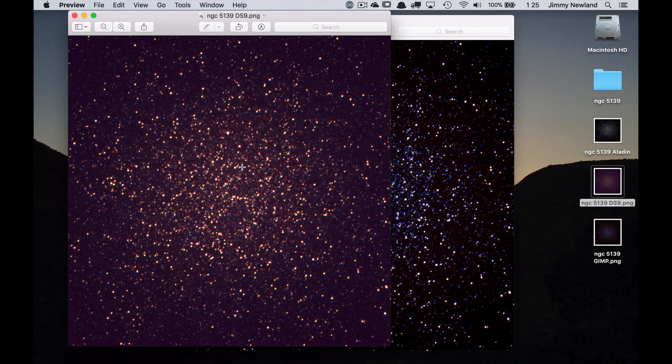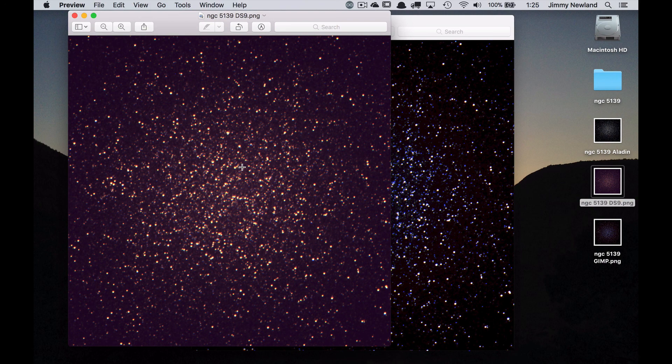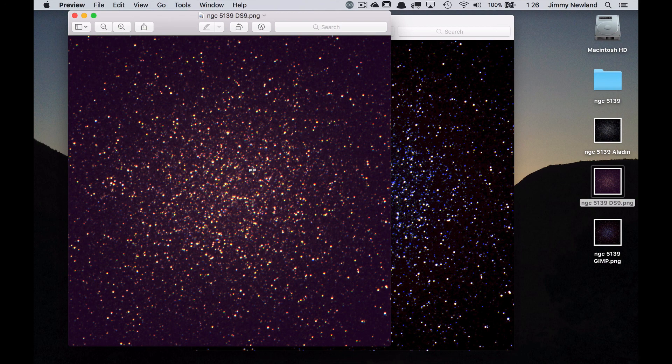So there you have it. That's a little compare and contrast between the three. Hopefully when you run DS9 it will not crash for you. So go get yourself some FITS files. Download either DS9 or GIMP or Aladdin or some other cool thing. Photoshop will work too. Make yourself a pretty space picture and let me know so I can check it out. All right. Good luck.